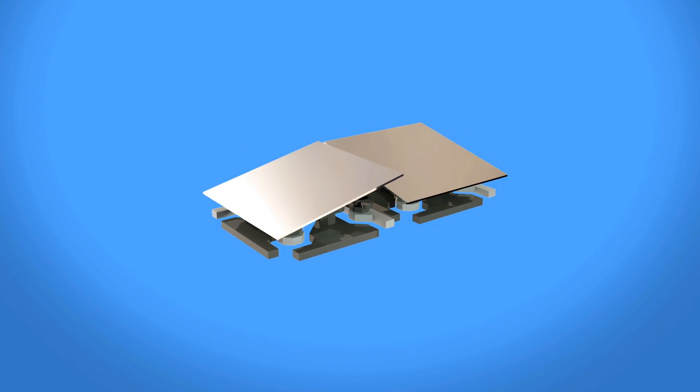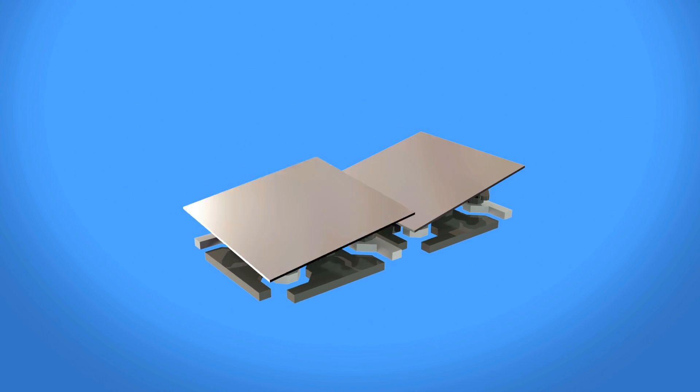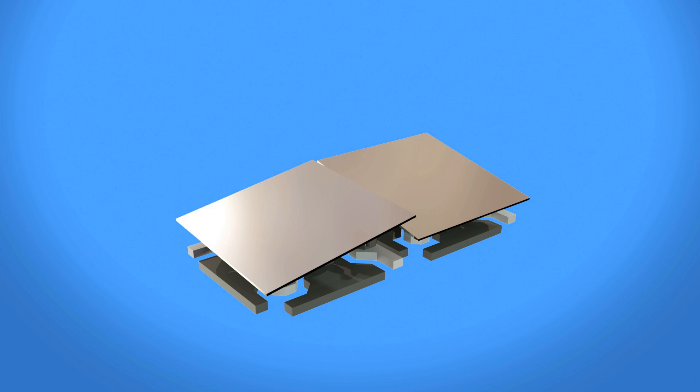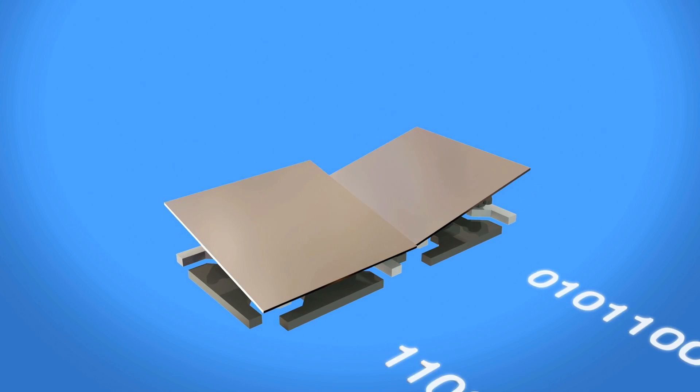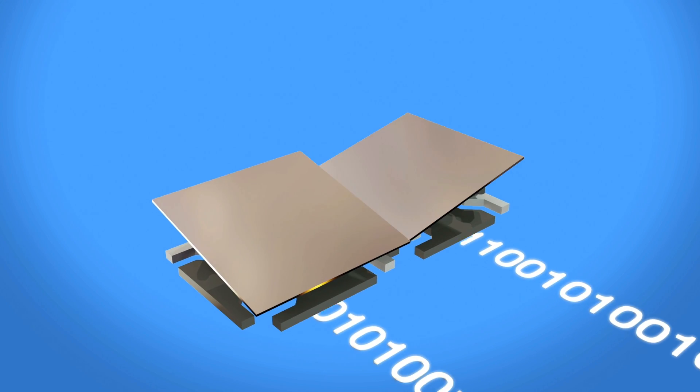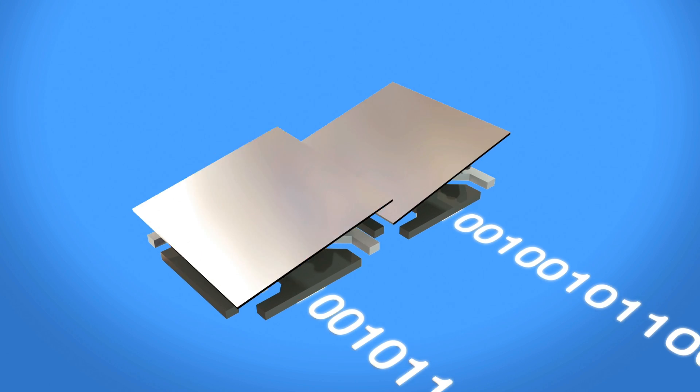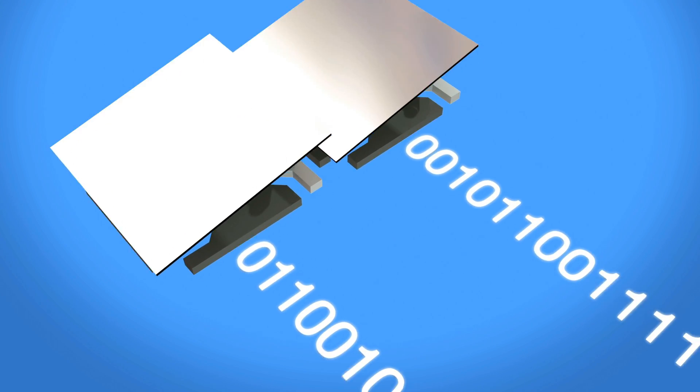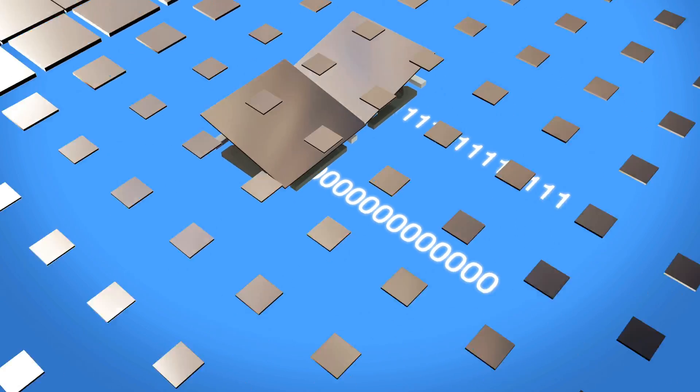A DMD steers light by electrostatically deflecting or switching each mirror up to thousands of times per second. To make this possible, a one or zero is loaded into a memory cell beneath each mirror, which activates electrodes that control whether the mirror is switched to an on or off state.